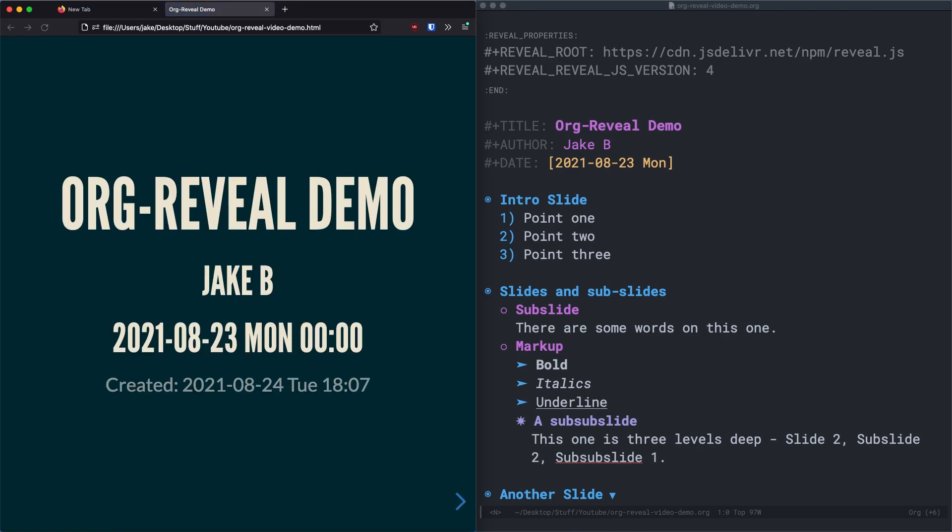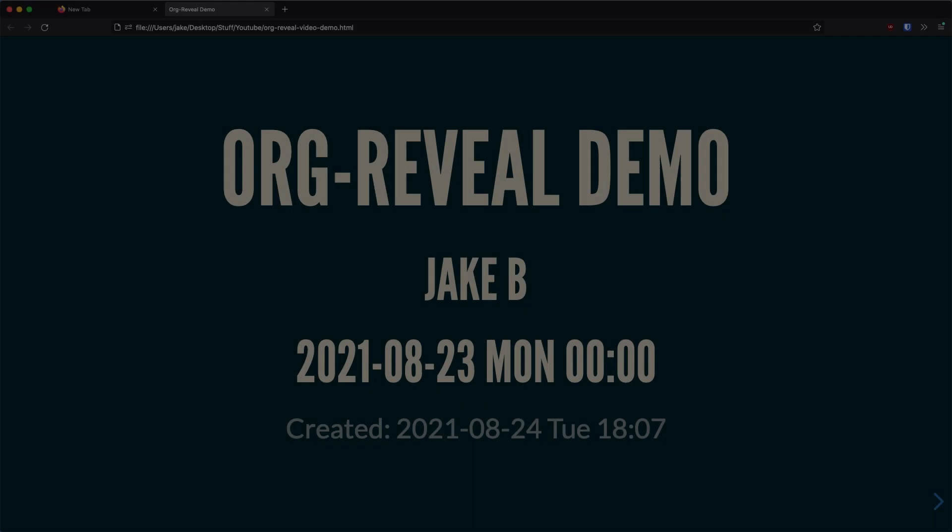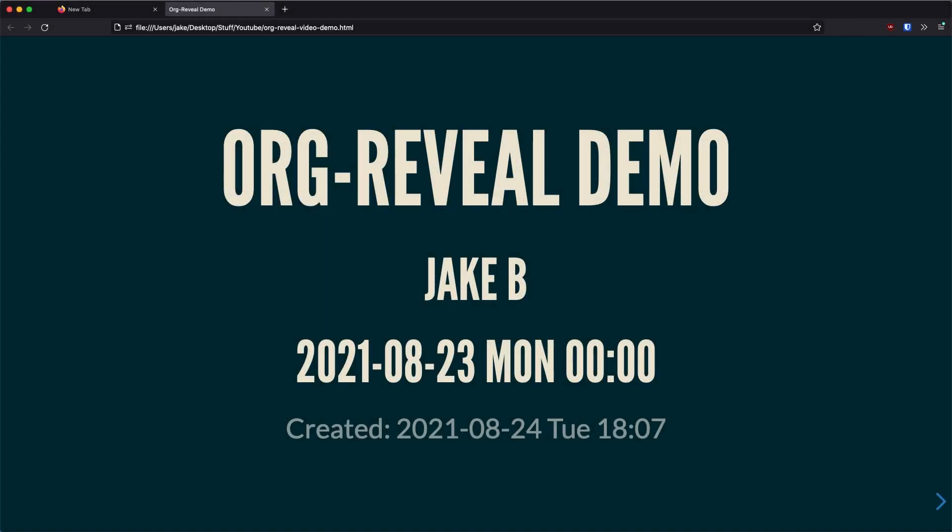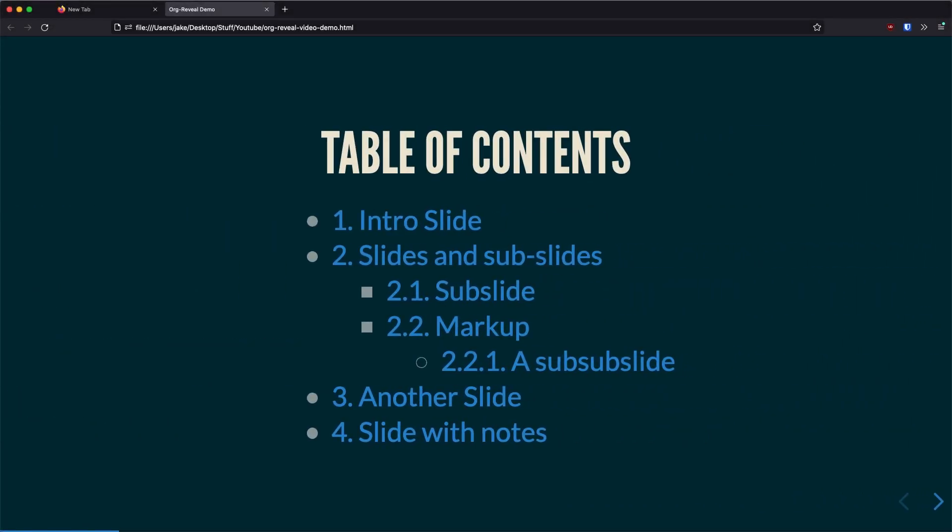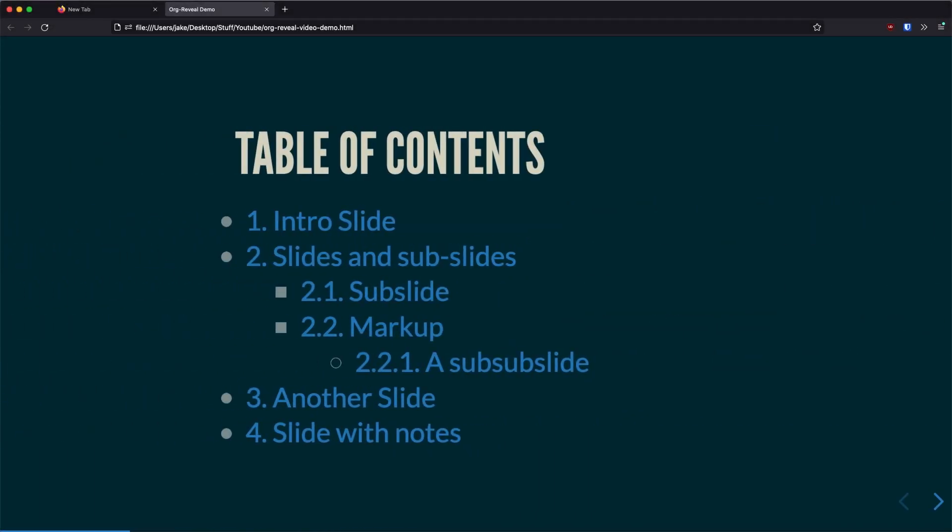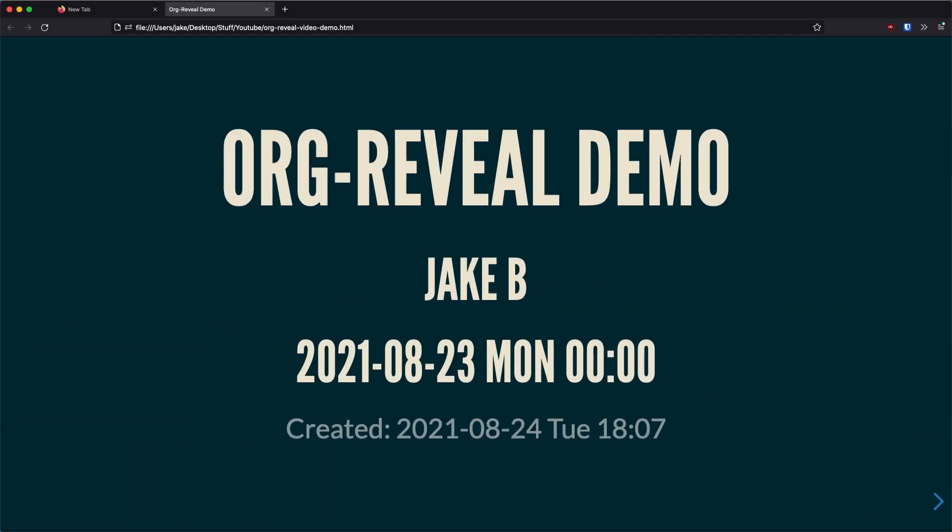And you can see our presentation opens in my Firefox window and there's a super basic export. You can navigate through your slideshow with the arrow keys like so. But the space bar is usually what you'll want.